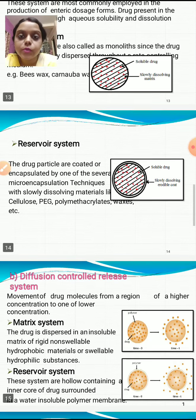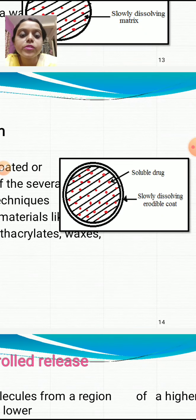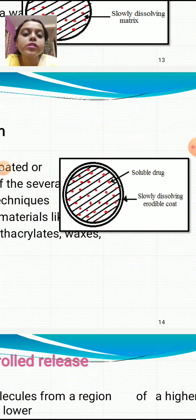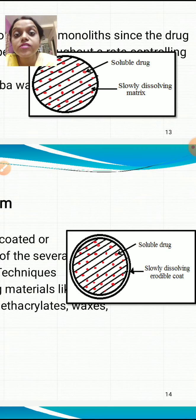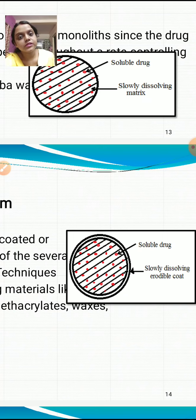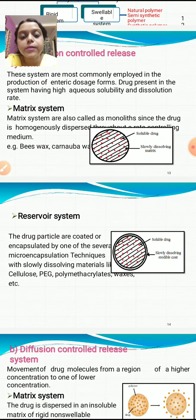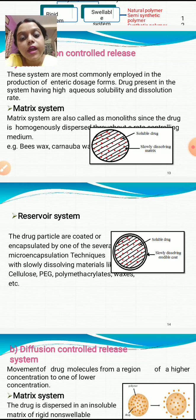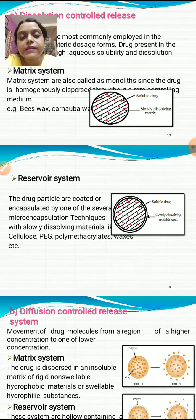In the reservoir system under dissolution controlled release, the soluble drug is surrounded by a slowly dissolving erodable coat, which erodes over a longer period of time. Drug particles are coated or encapsulated by microencapsulation techniques using slowly dissolving materials such as cellulose, PEG, polymethacrylates, waxes, etc.